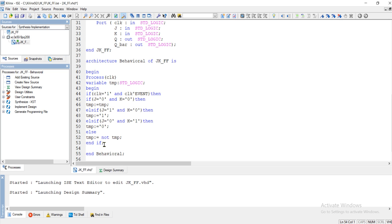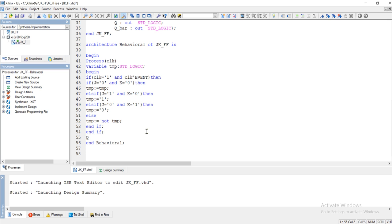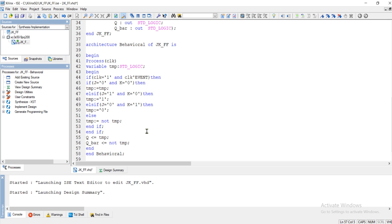The inner end if closes the inner if-else ladder, and the outer end if closes the outer if-else ladder. After that, the actual output Q receives the value of temp, and Q bar receives the value of not temp, which is temporarily holding the next state value. Then close the process with end process. Now save and compile this program.